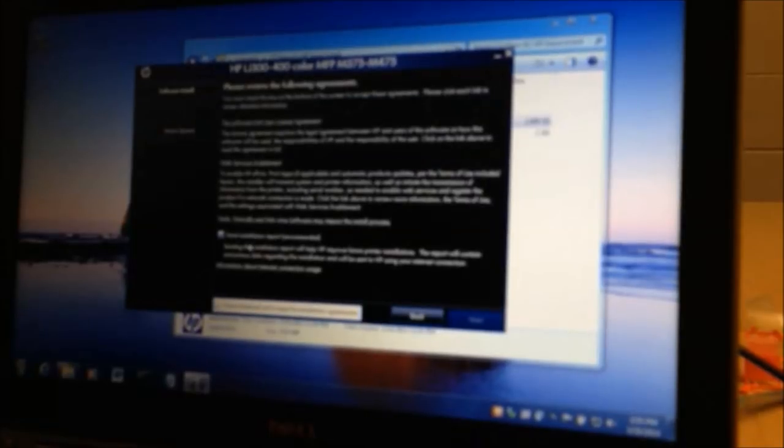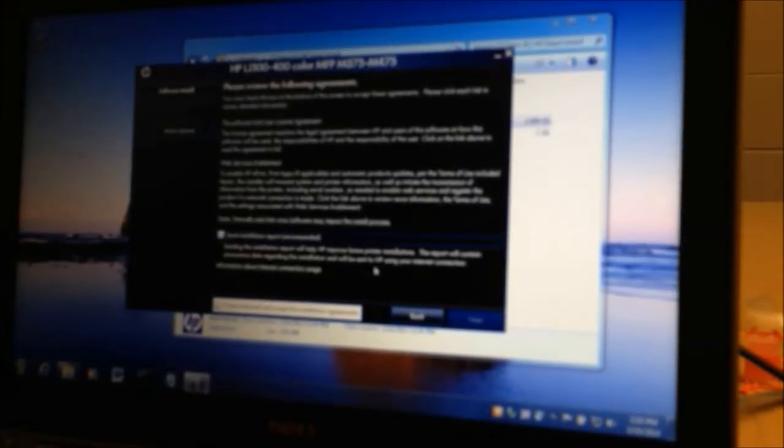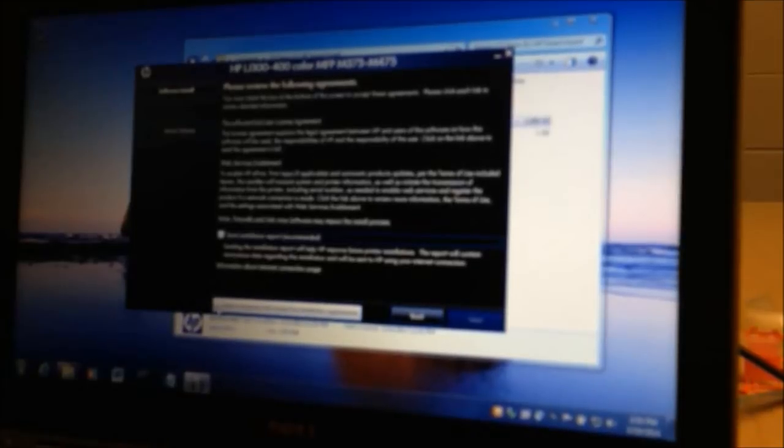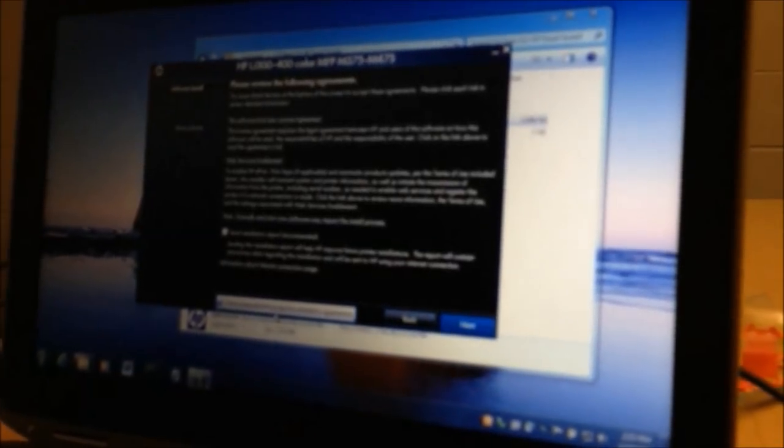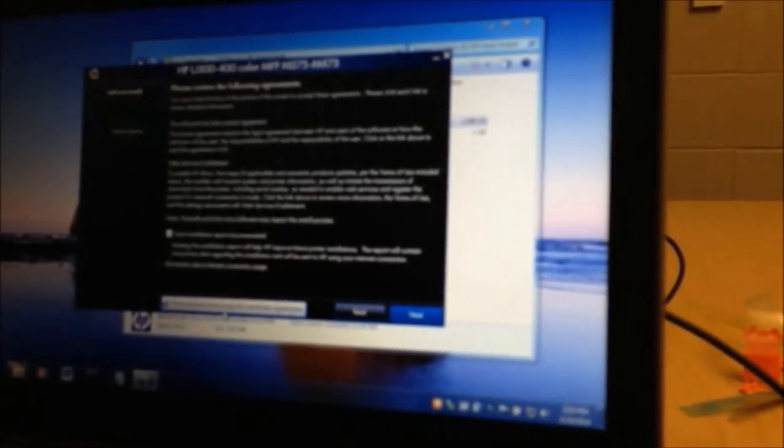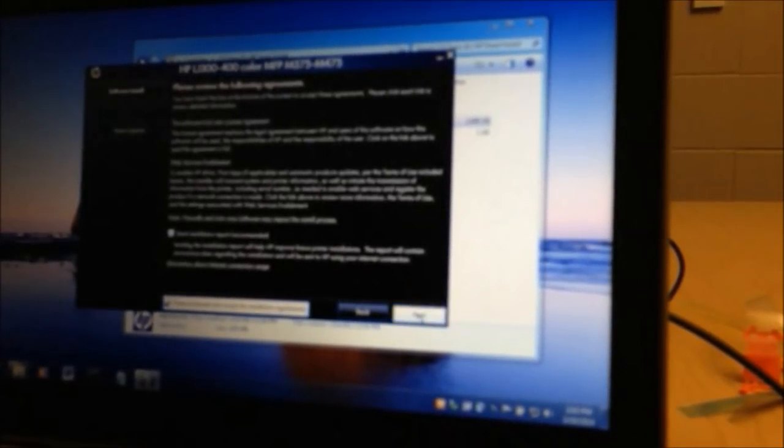Then you hit next. We don't need to send the report to HP, so I'm going to uncheck that. You have to check the license, the installation agreements, or you can't install the printer. It's a license for the software for HP, the ones that we have agreed to. So we're going to go ahead and select the box and then hit next.